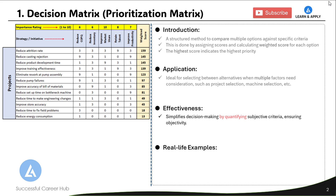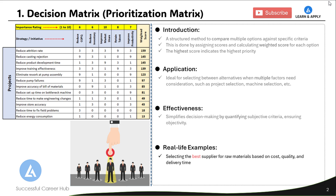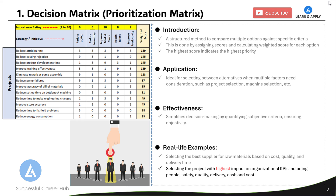The decision matrix is a great option when selecting the best supplier for raw materials based on cost, quality, and delivery time. It is also useful when selecting the best project with the highest impact on organizational KPIs including people, safety, quality, delivery, cash, and cost. I have already made a detailed video on this prioritization matrix — you can find the link in the description section.